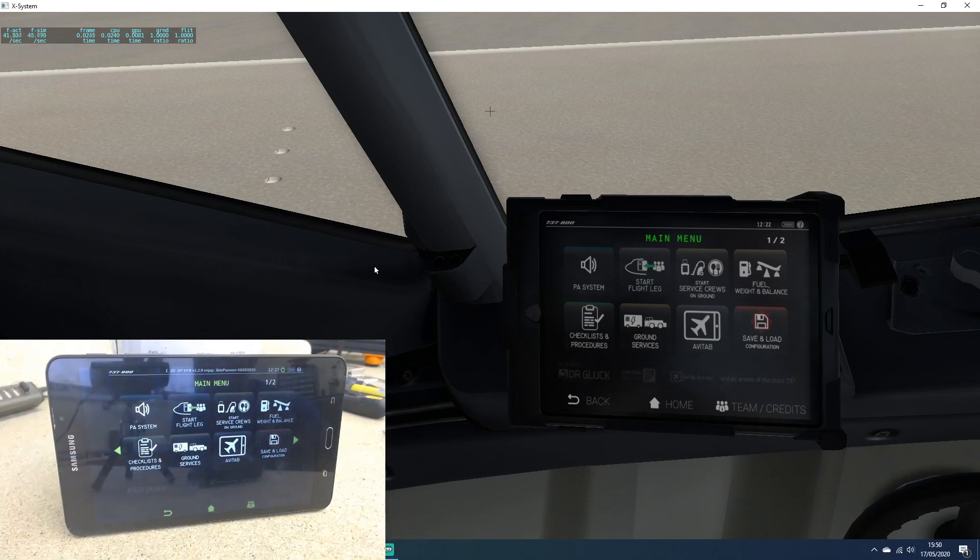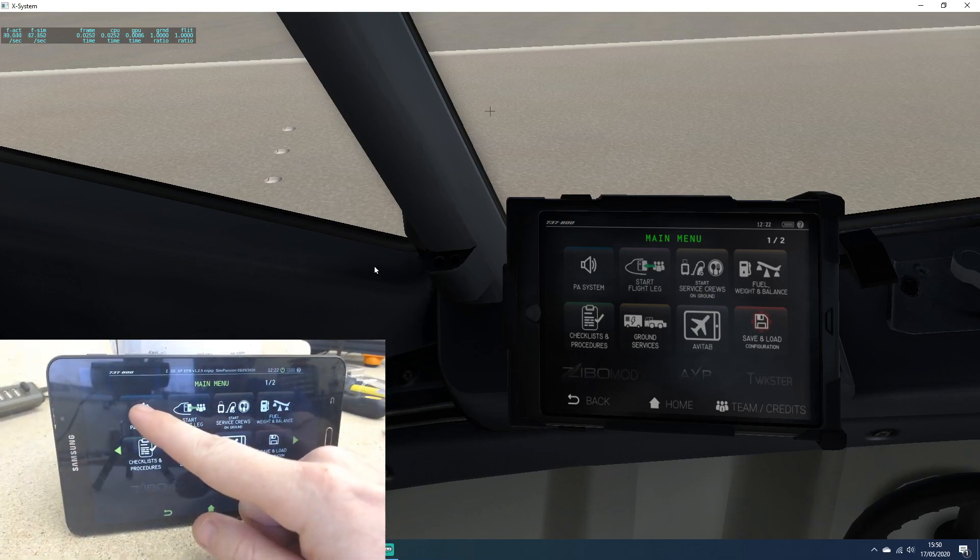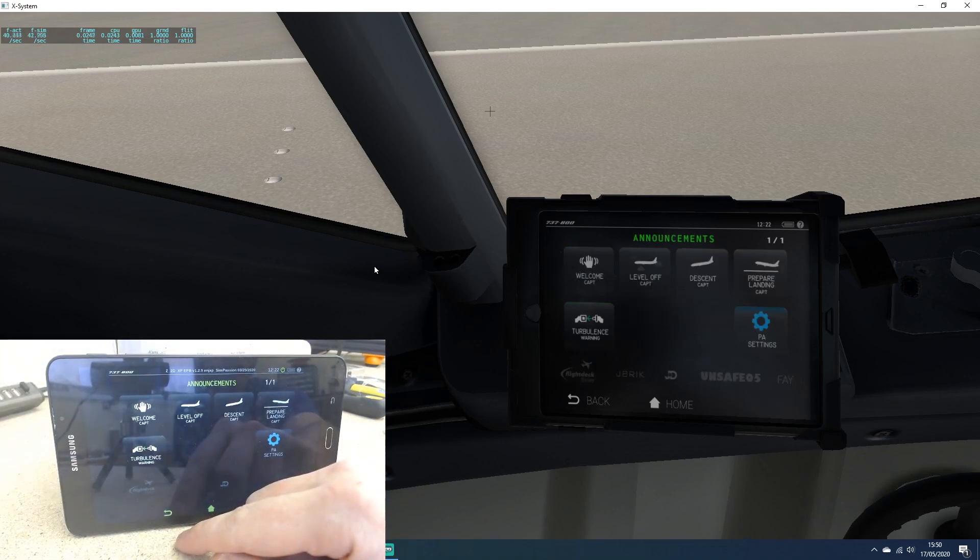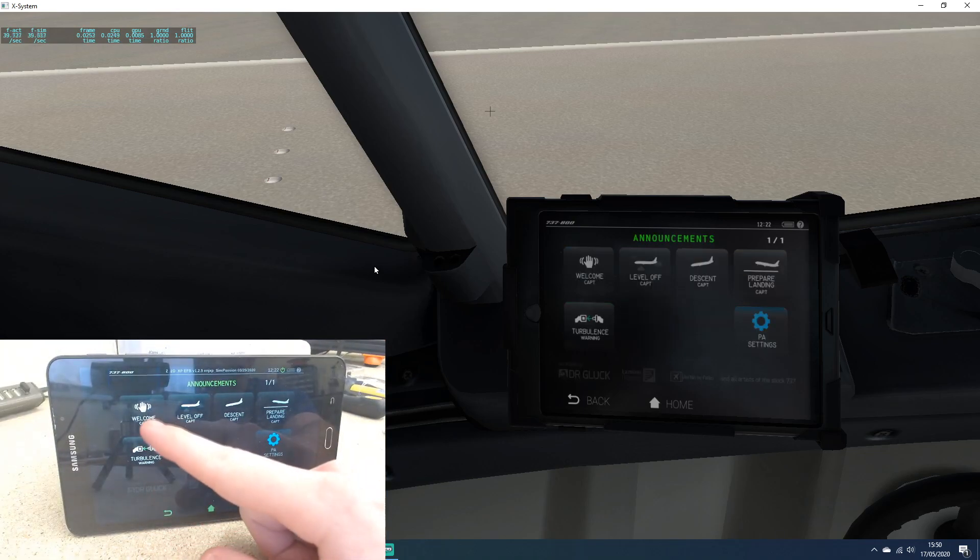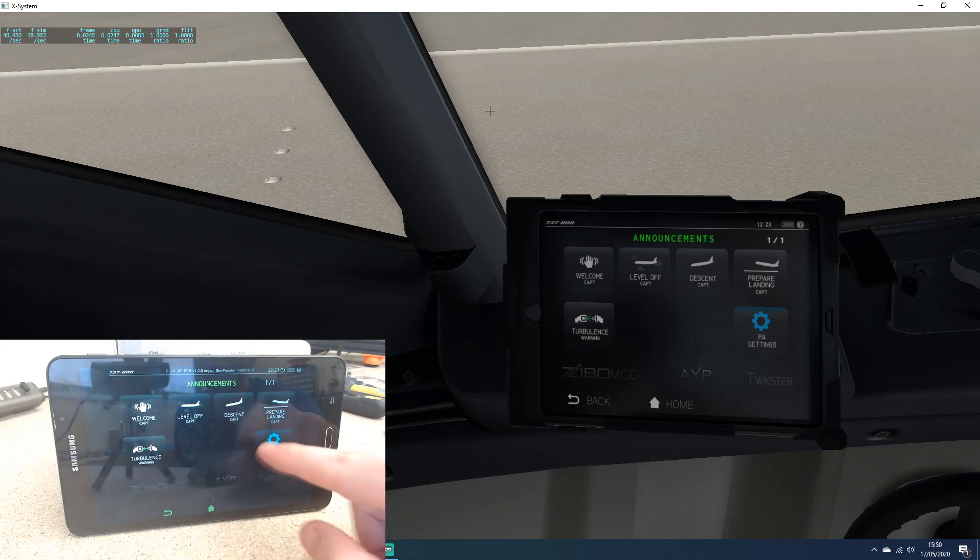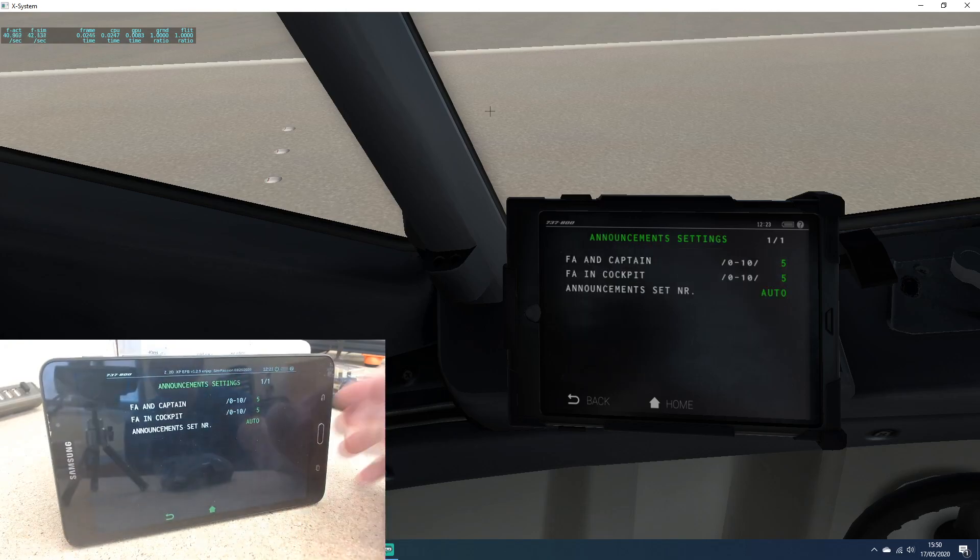And now you have a working tablet. You can see if I press any of these buttons, it's changing within the Zibo. You can press any of these, you can go in and adjust any settings that you need to.